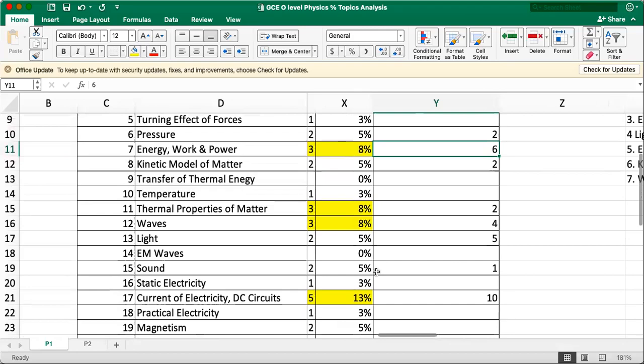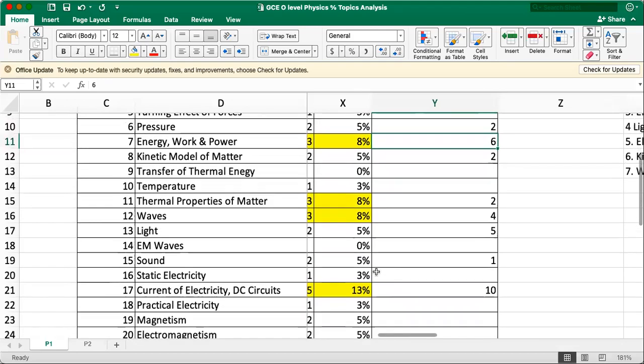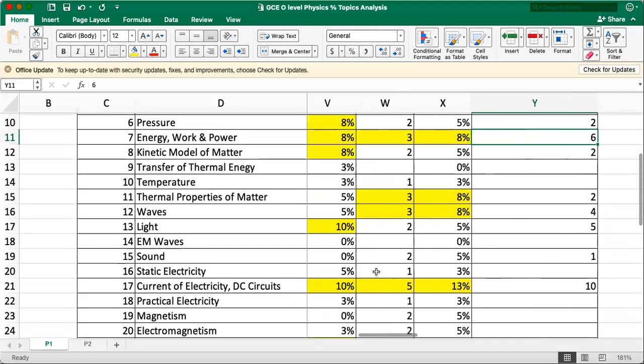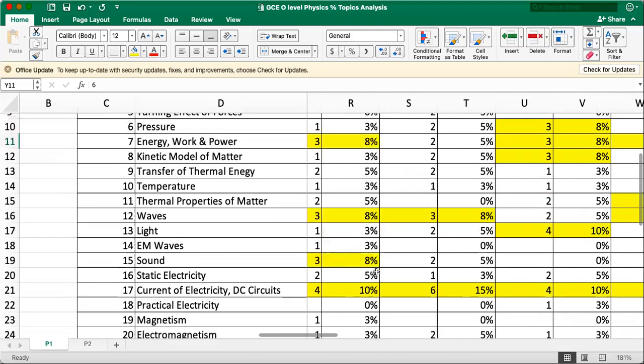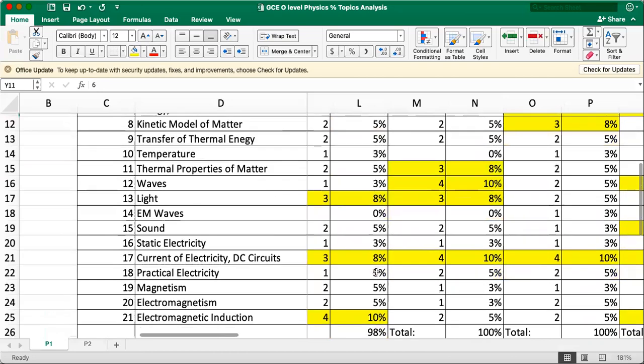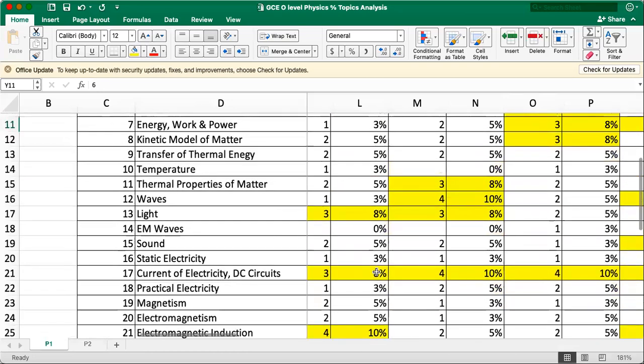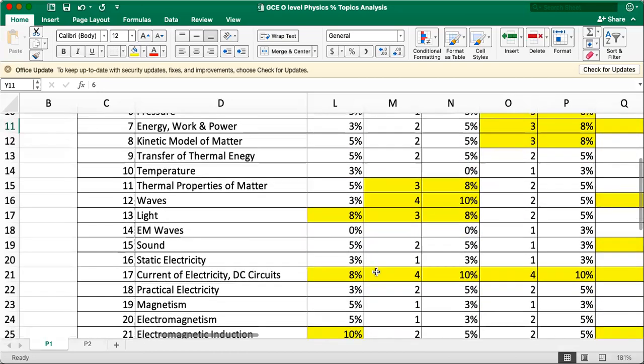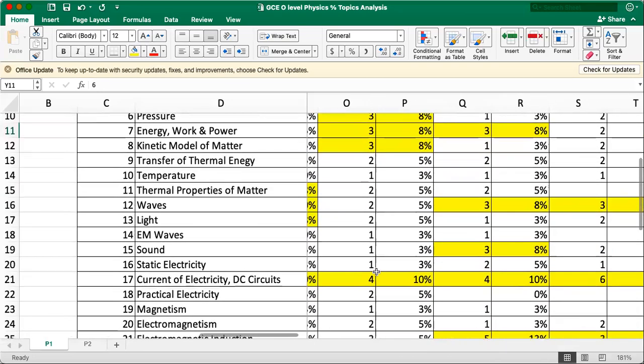Static electricity, one or two questions consistently every year. Not so much.